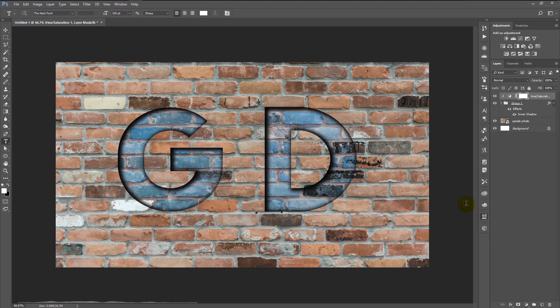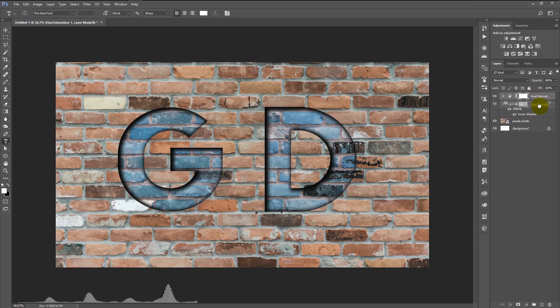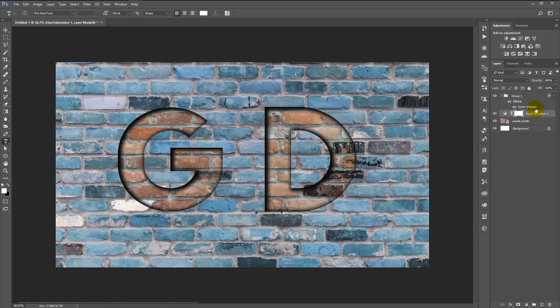I will just leave it in this color. We added color only to our text. We can also add color to our brick background. For that, just drag the hue saturation layer below our group.